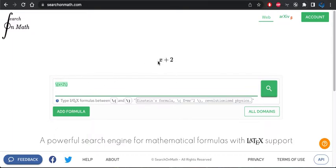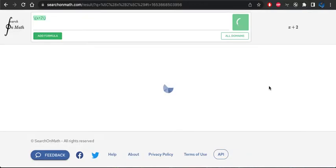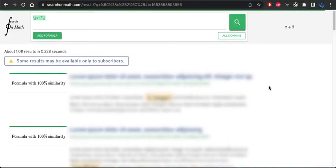So if I have something like x plus 2, and I want to find that formula somewhere on the web, I can do a search here, and then it's going to return a bunch of results.